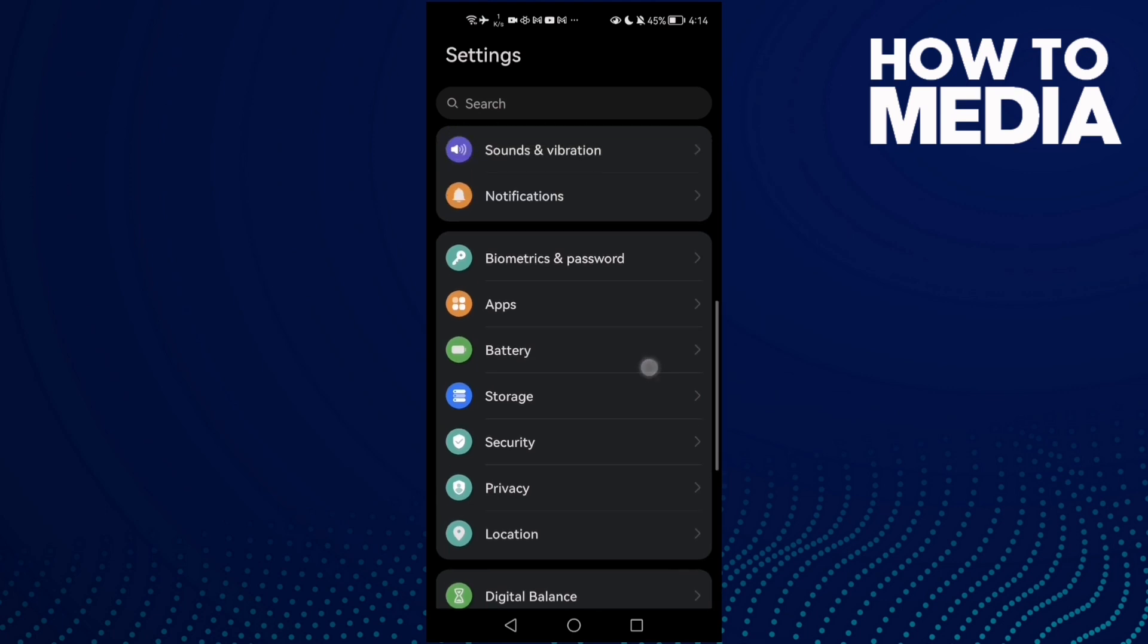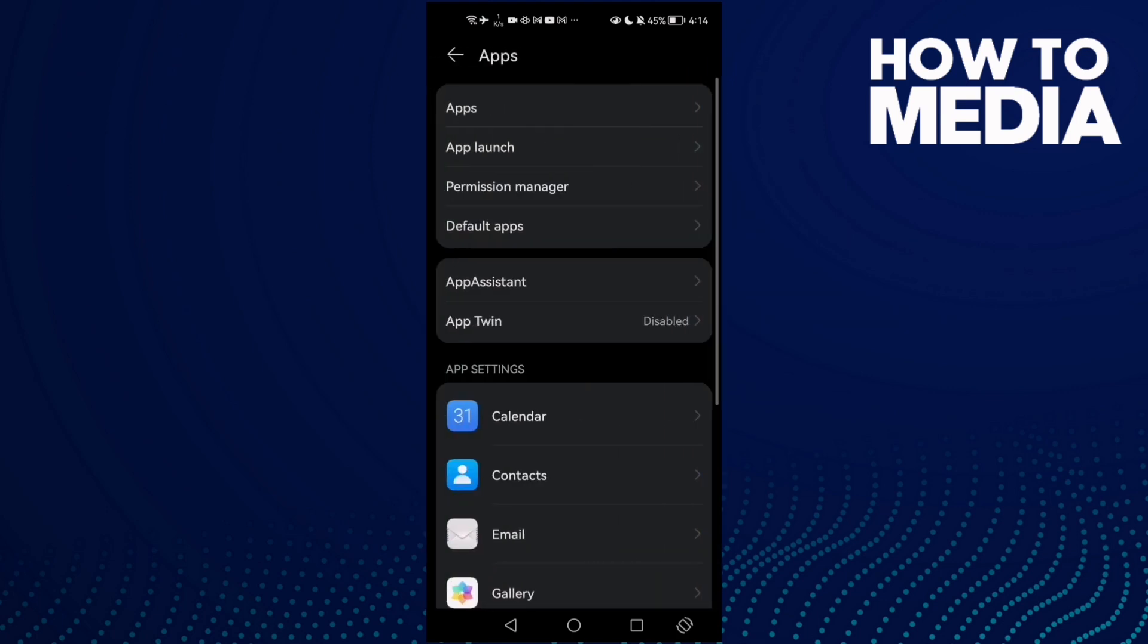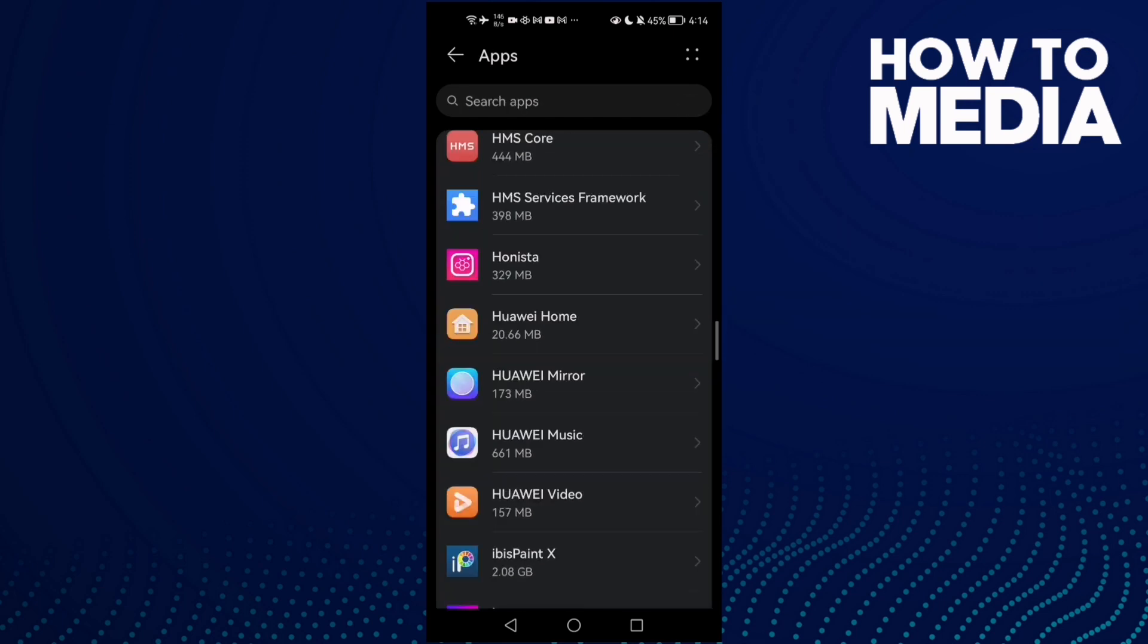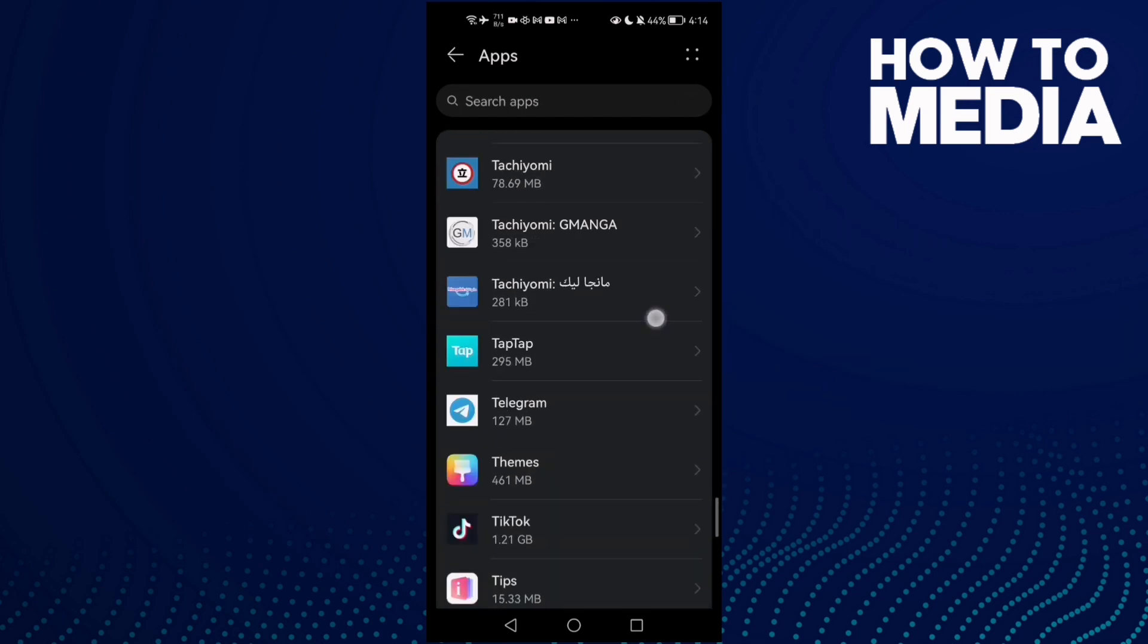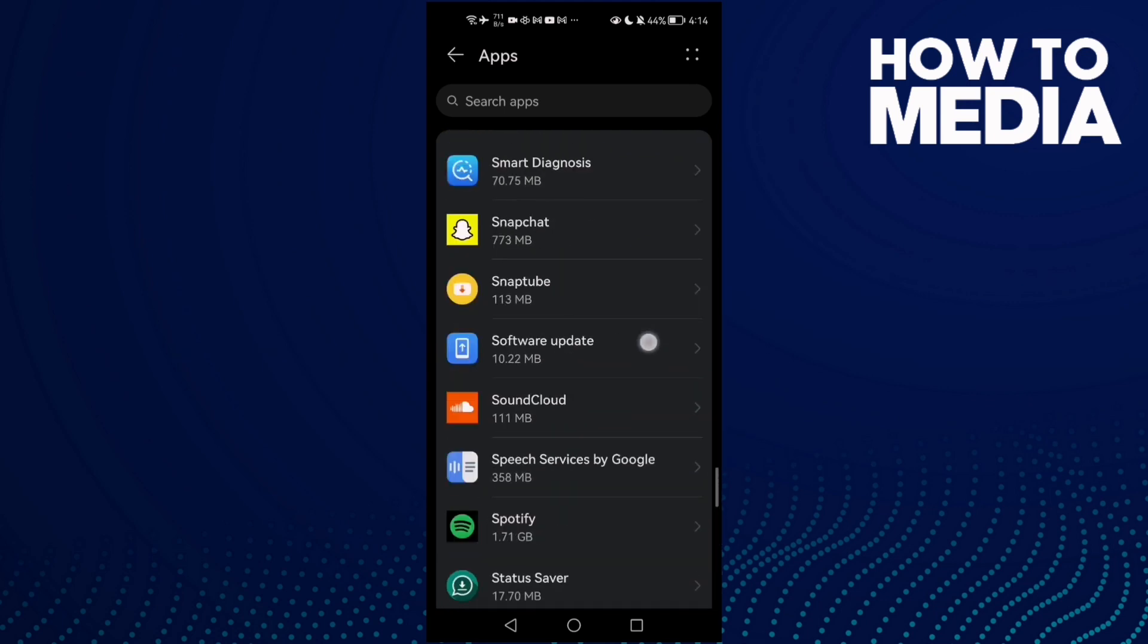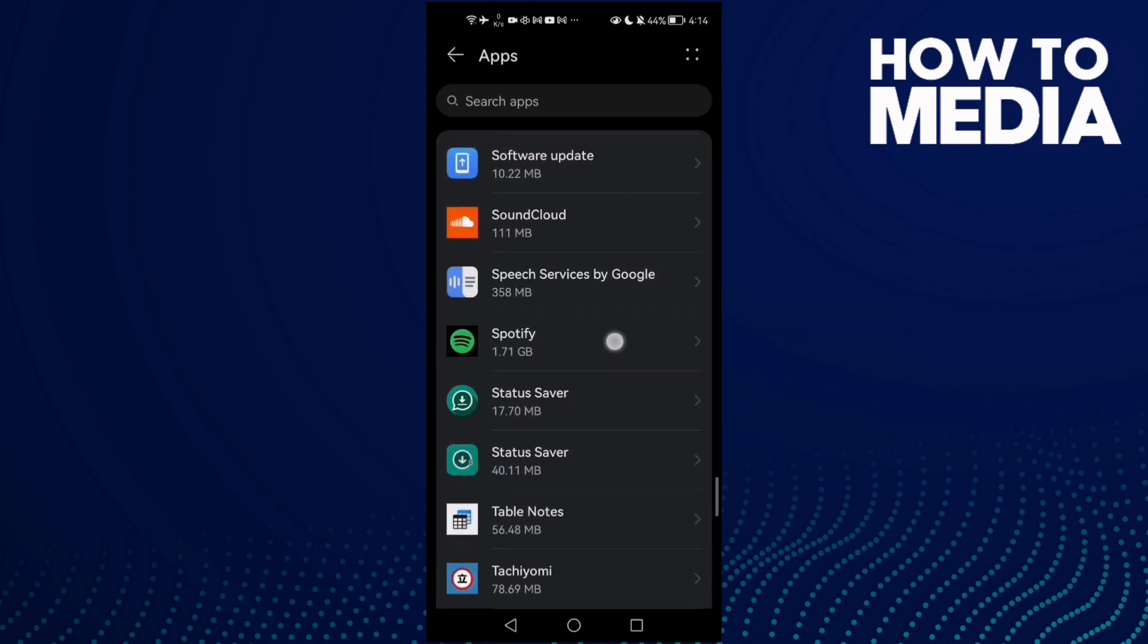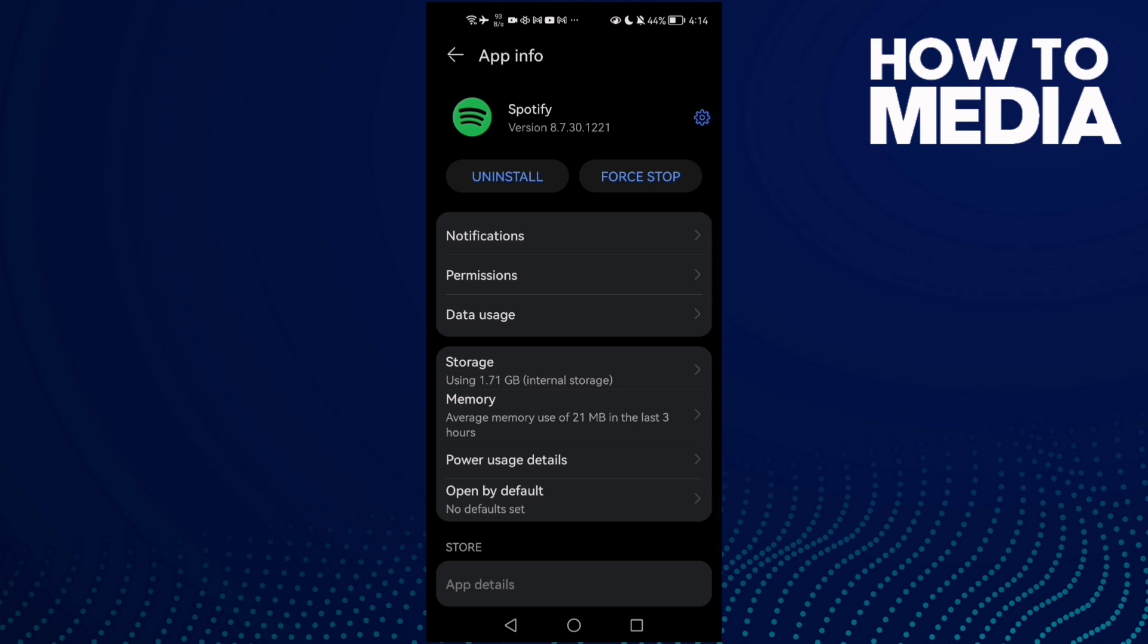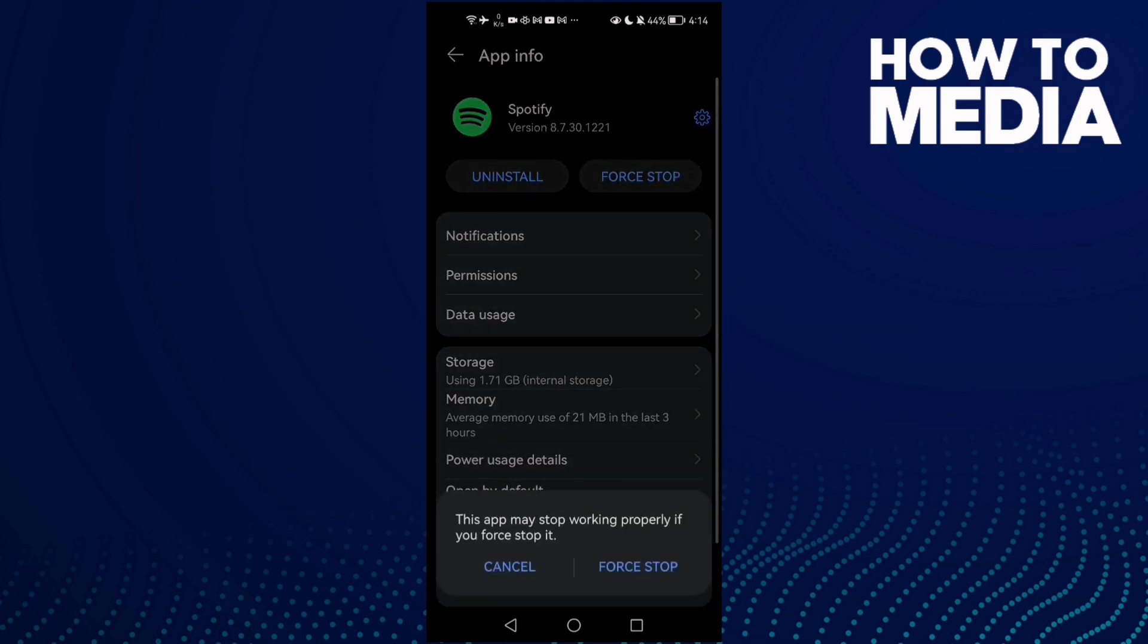Then go to Apps and click Apps again. You need to find Spotify, just scroll down until you find it. Click on Spotify, and then click Force Stop.